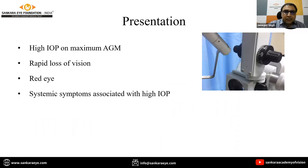Such glaucoma presents with very high intraocular pressure on anti-glaucoma medications, rapid loss of vision, red eye, and systemic symptoms associated with high intraocular pressures like dyspepsia and vomiting.